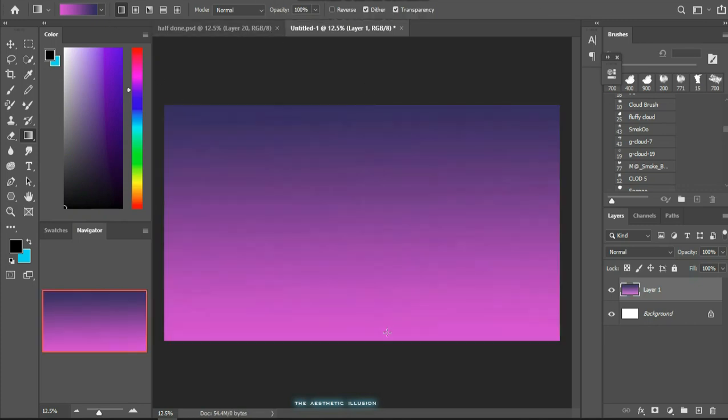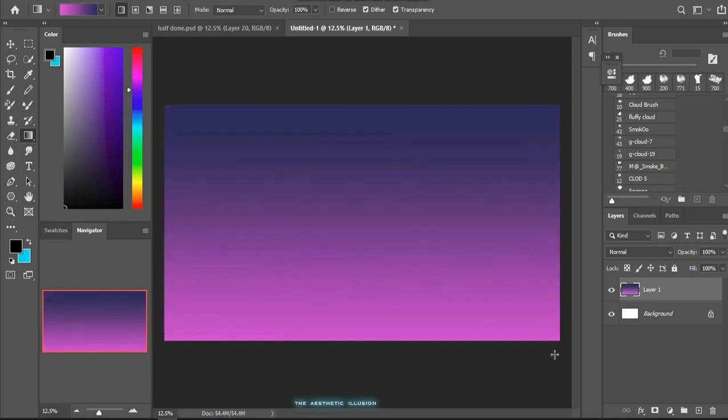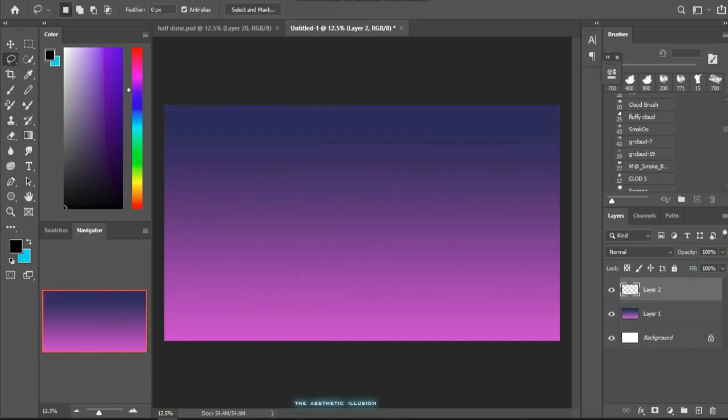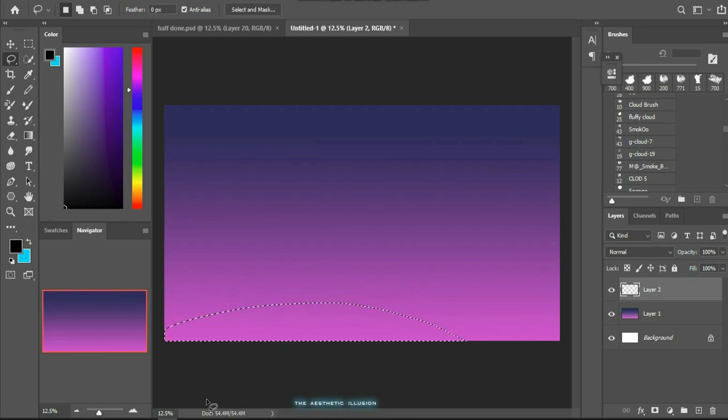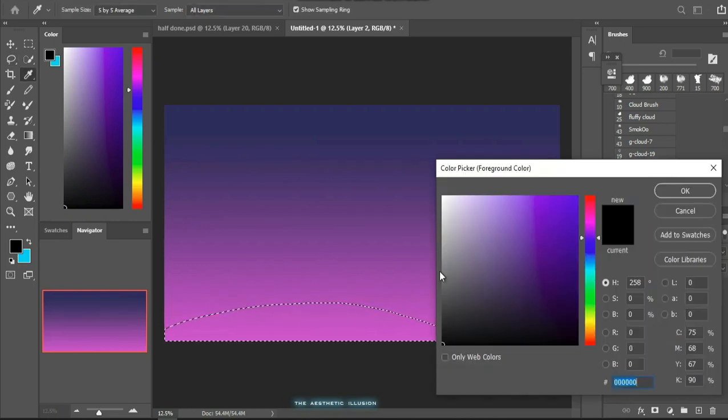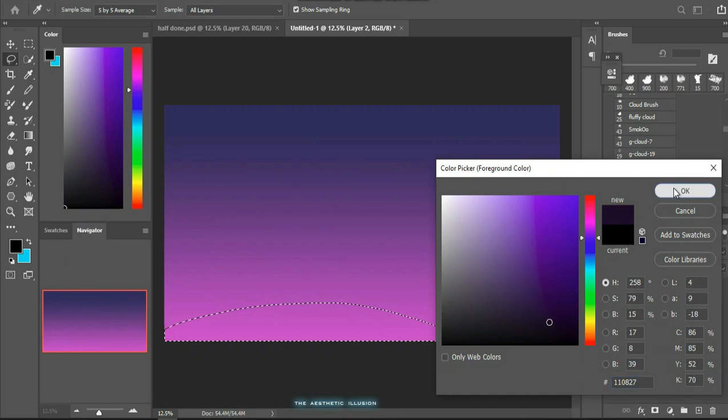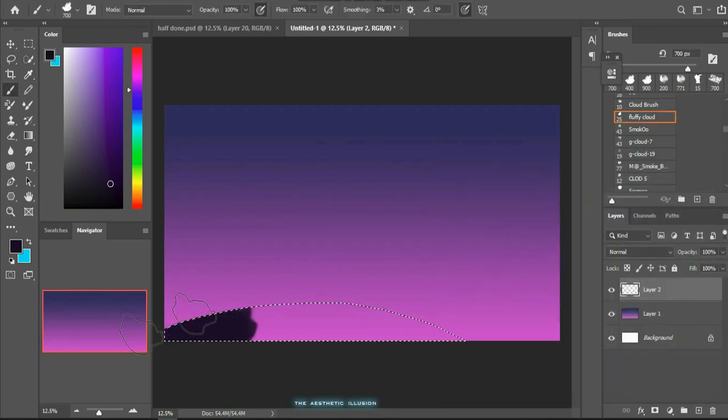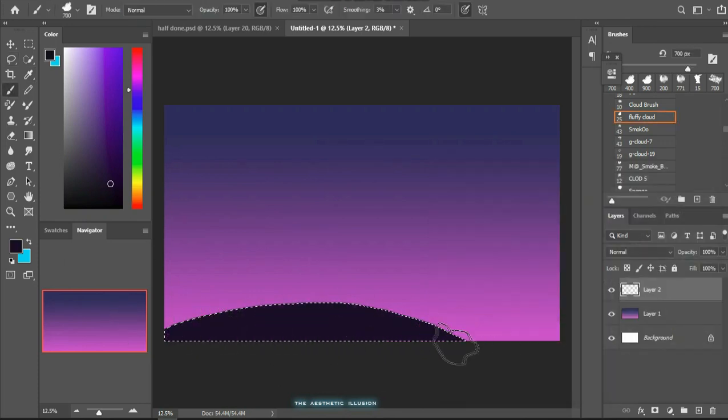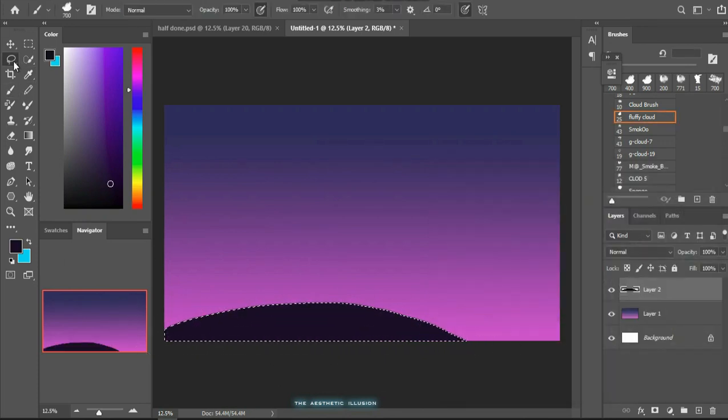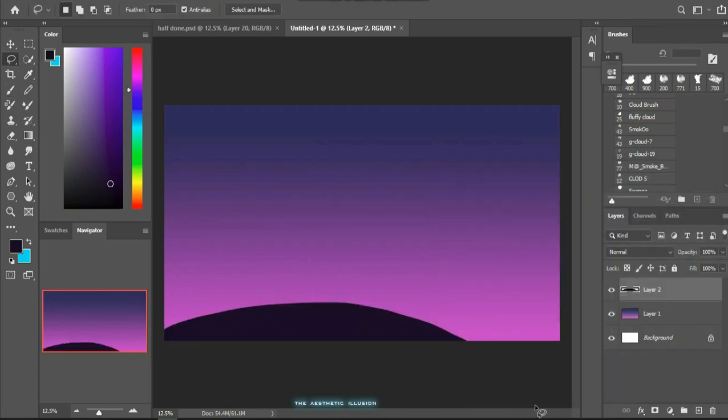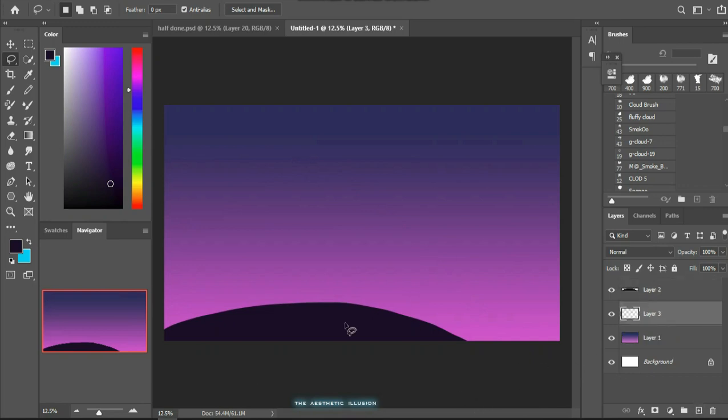After that, using the lasso tool I carved in the foreground and filled it with a darker tone to match the contrast. In my case I made a hilltop as the base and also made some cloud structures in the background. You can carve out any random shapes according to your painting.